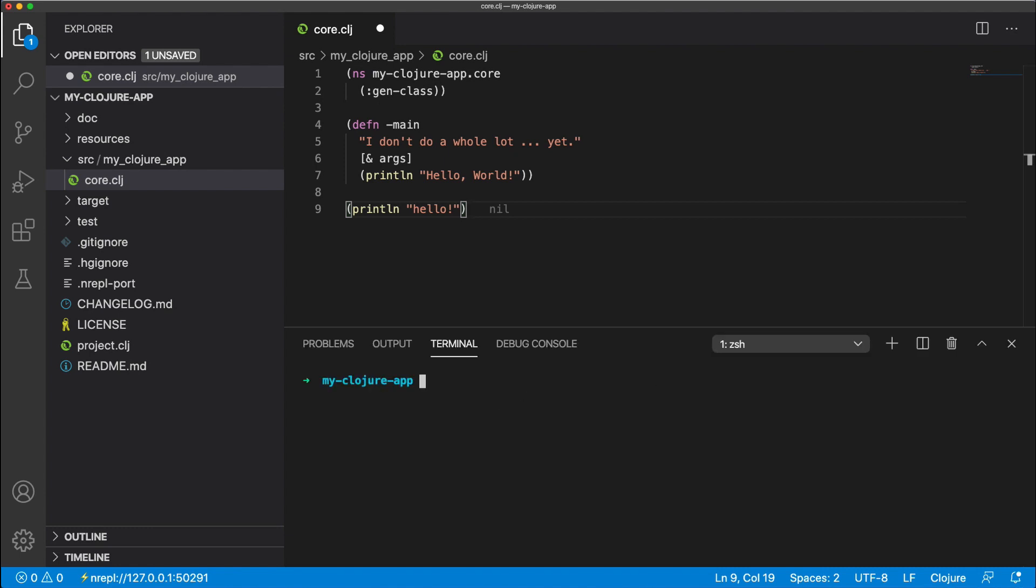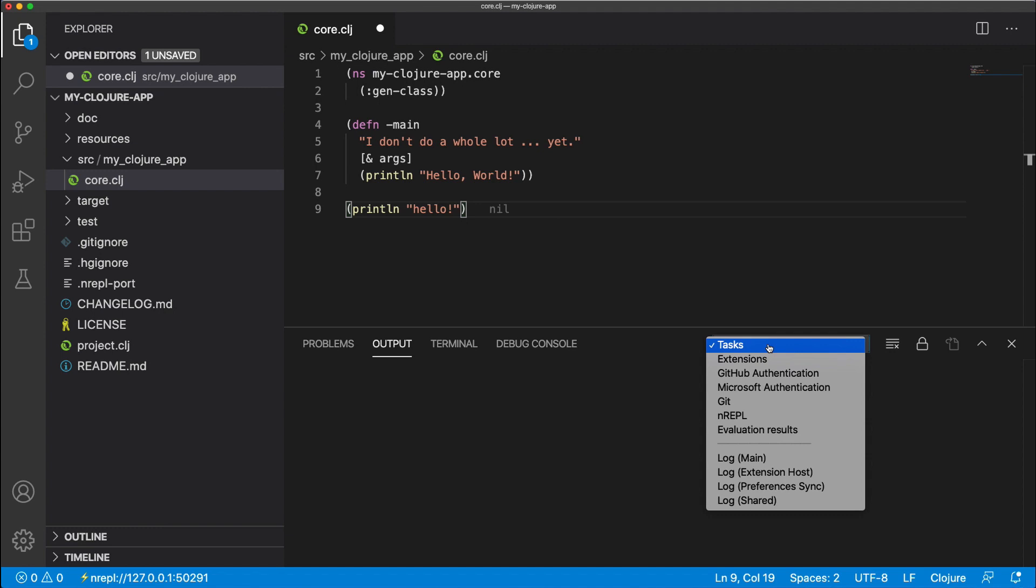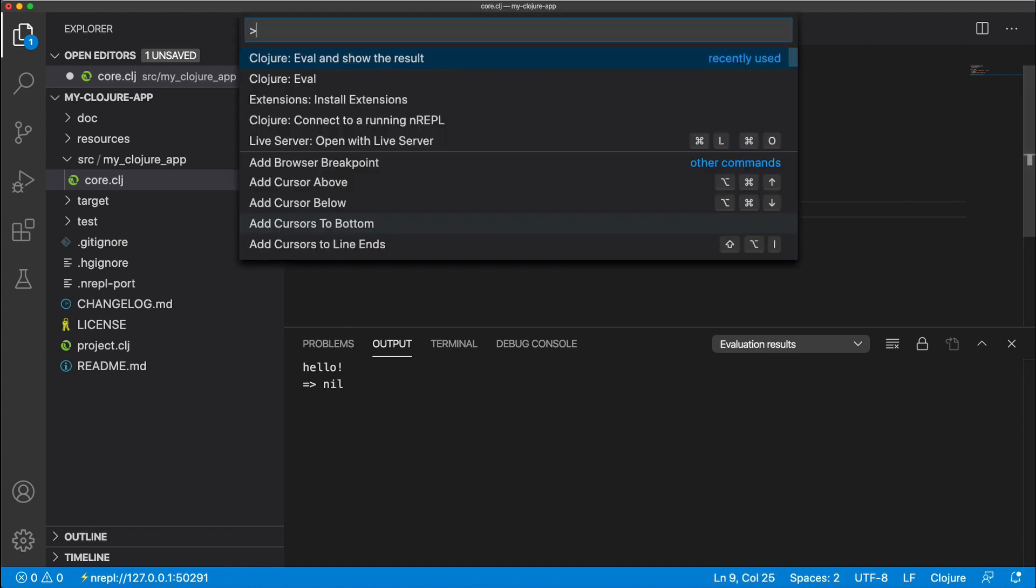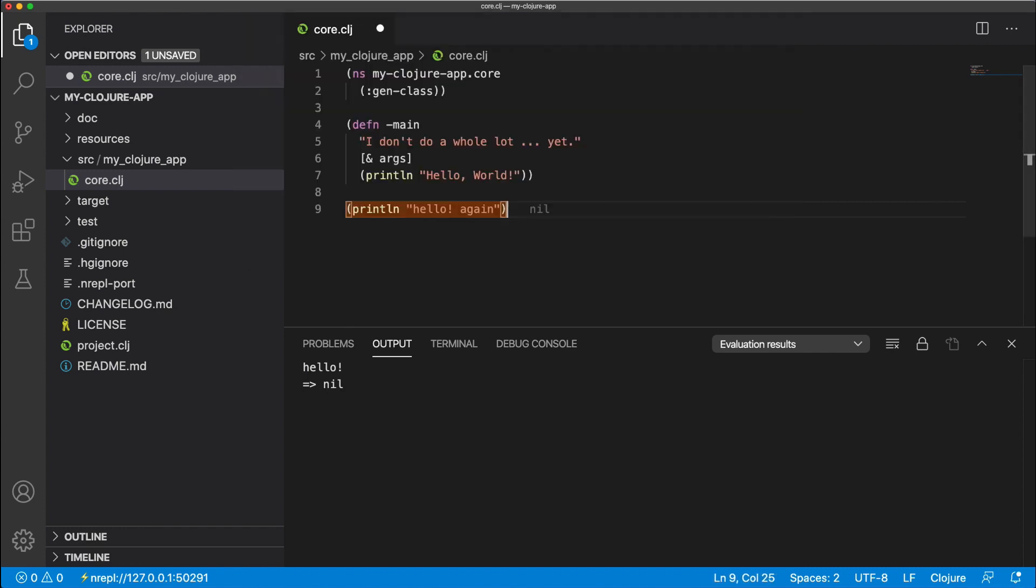So we press Ctrl tilde, we go to output, and we select evaluation results. And here we can see where the print lines go. And this will show you again, eval and show result, and it prints again.